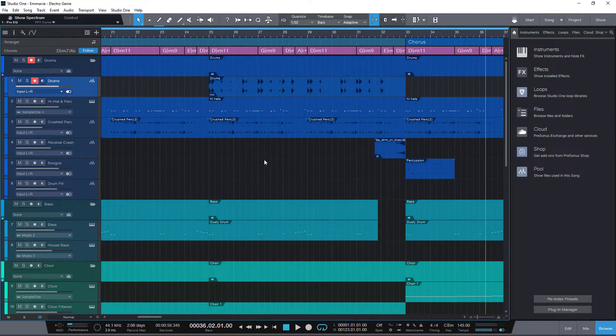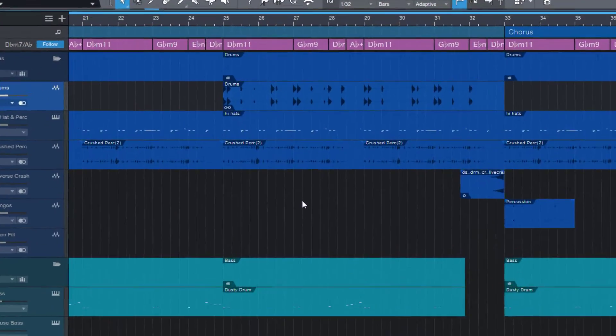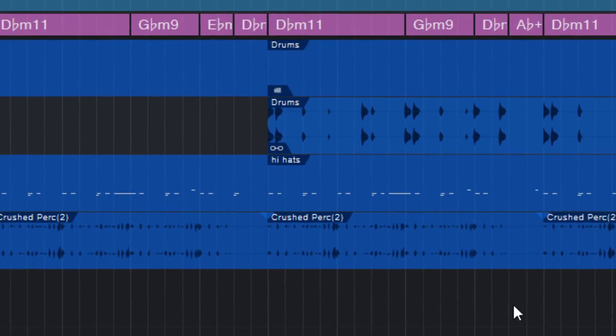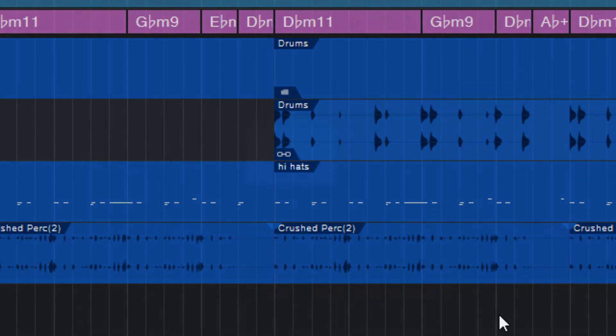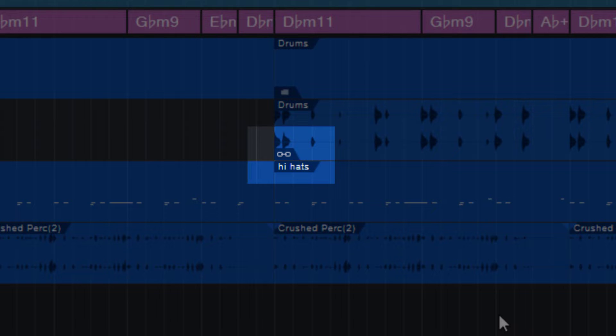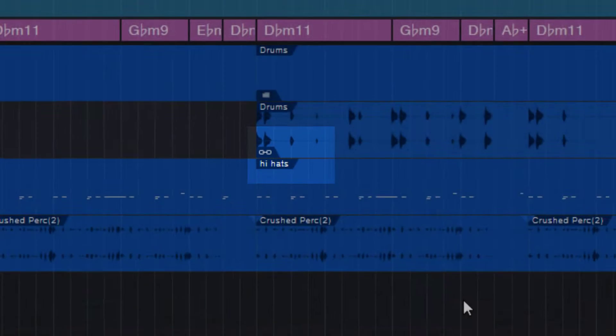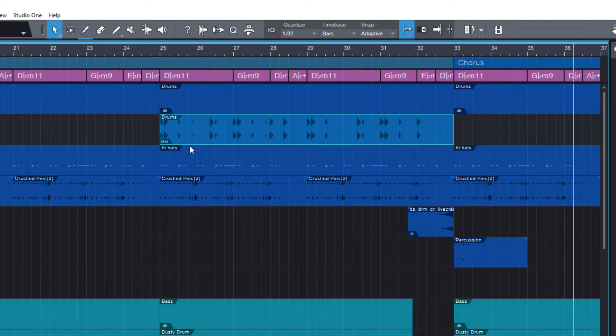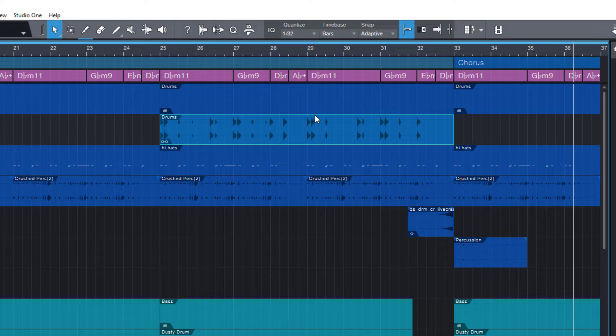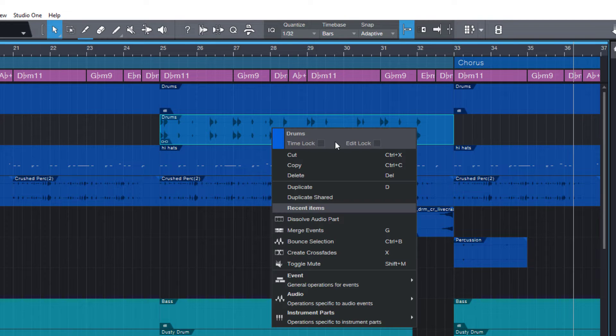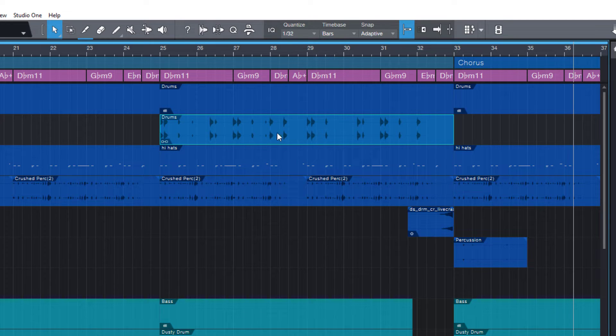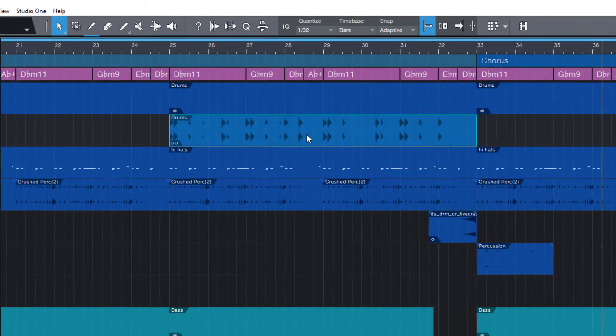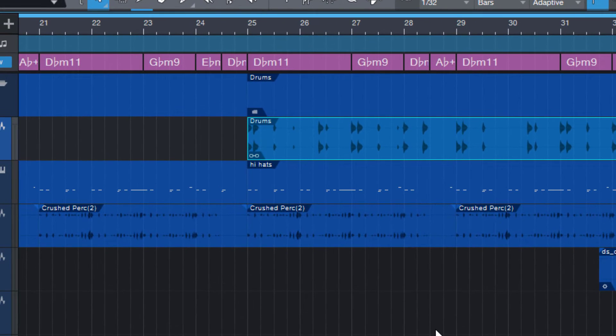You may have noticed that some audio events in your Studio One song have this icon. You can change the gain of the event and create a fade in or fade out, but you can't tune or transpose this event anymore. How did that happen, how can we fix that, and what does this icon mean?